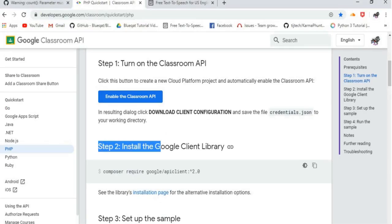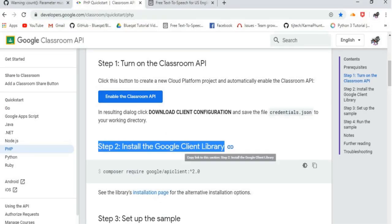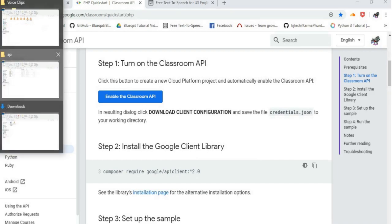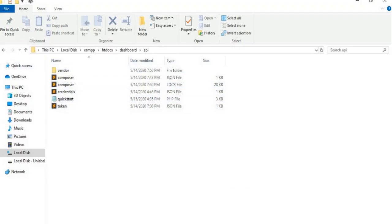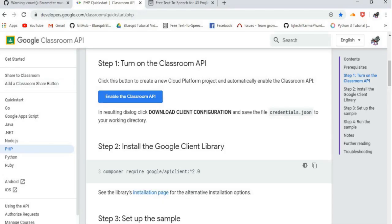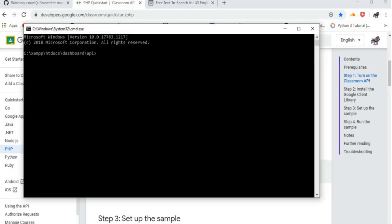Step 2: Install the Google Client Library. Go to our working directory, then click on Path, then just type CMD, and then Enter. The CMD prompt will appear, and then copy this link to the CMD prompt and click on Enter. This will take some time to install.